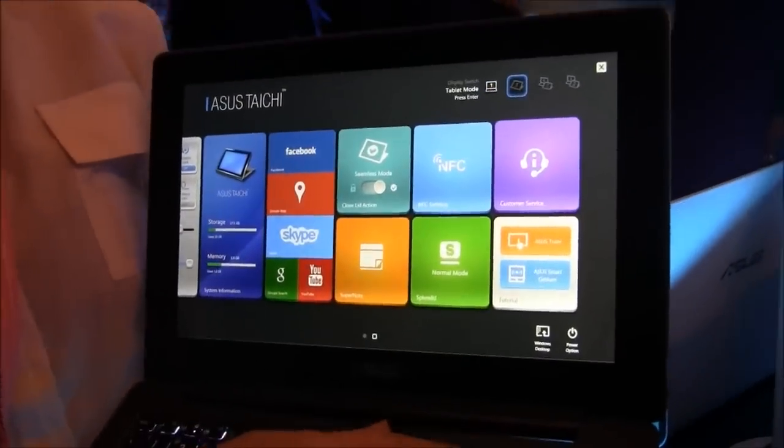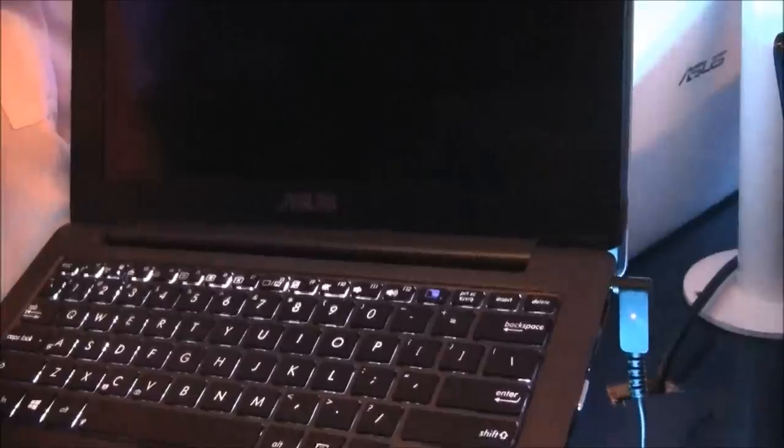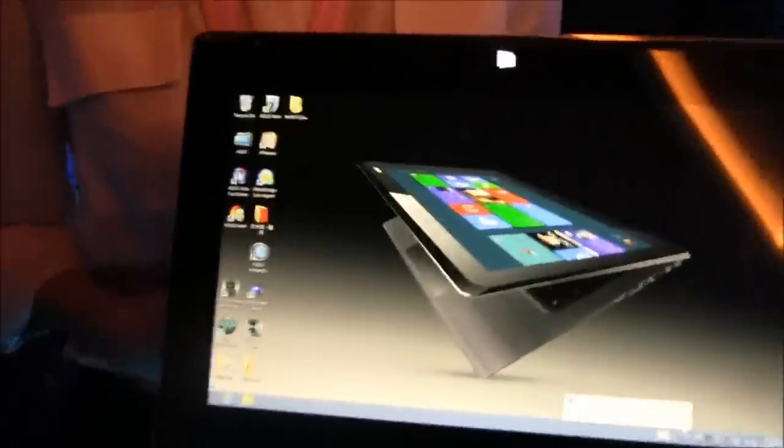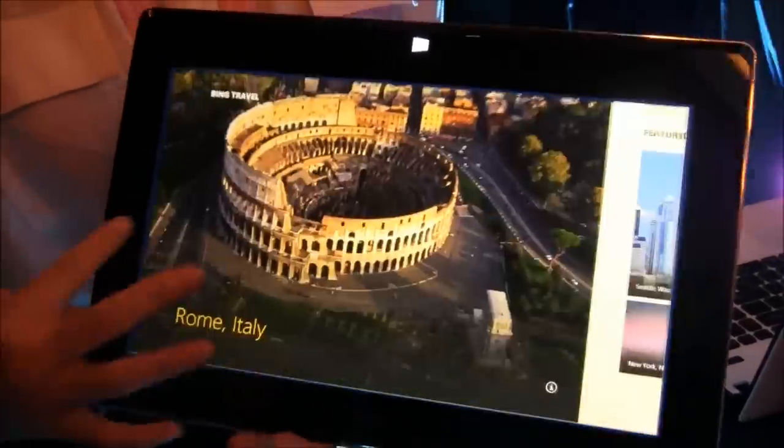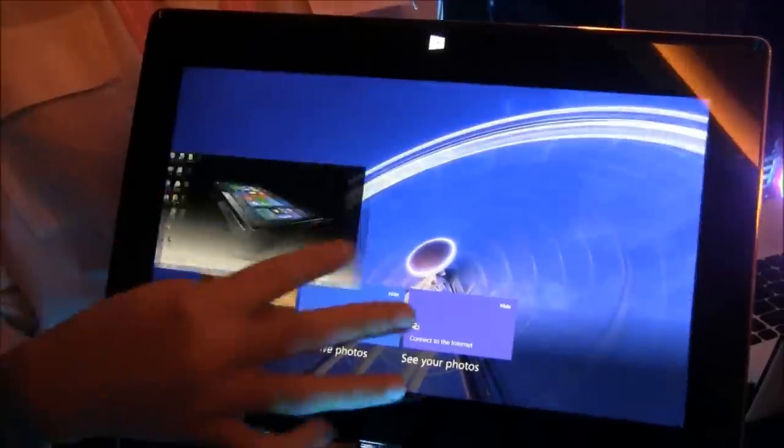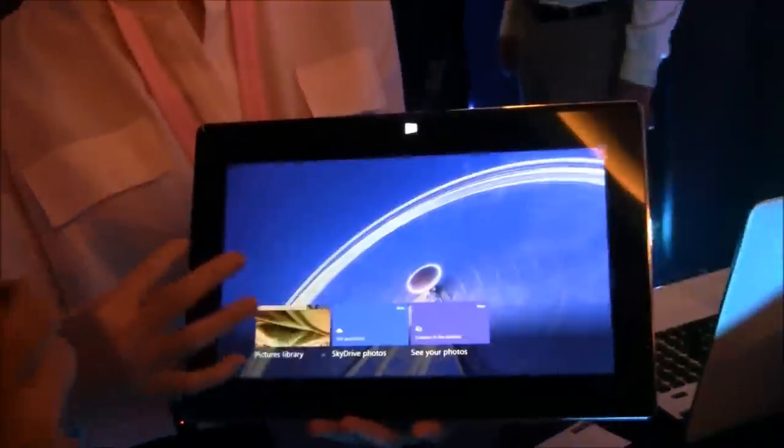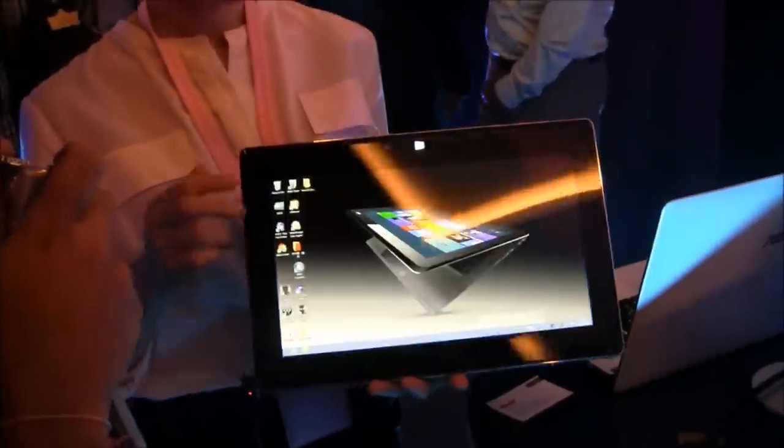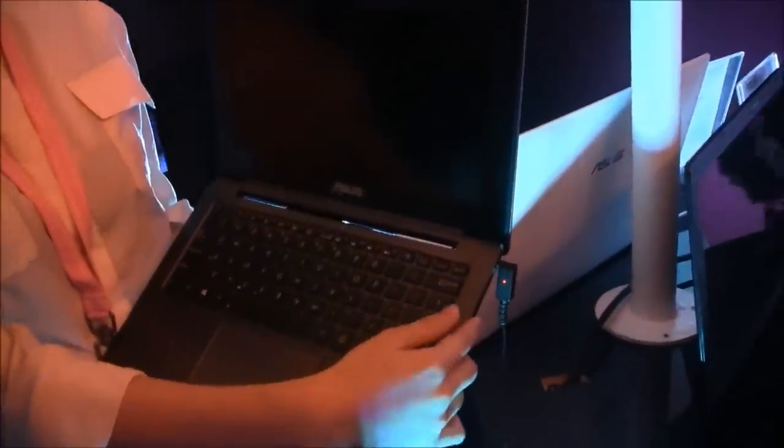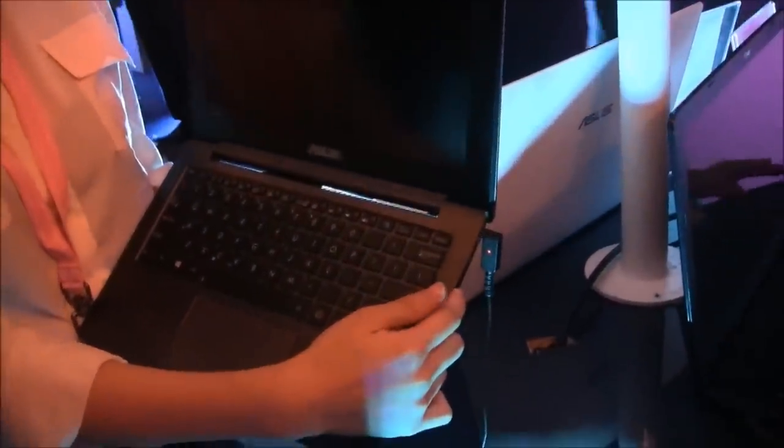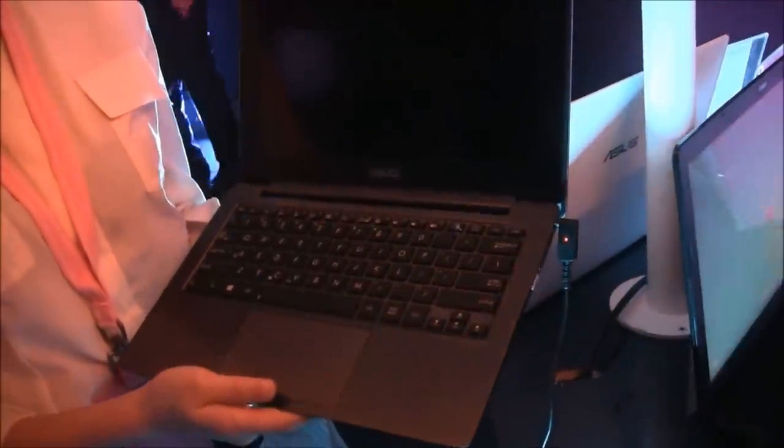And the second one is the tablet mode. When we switch to the tablet mode, it functions as a tablet as you can see here. And when you close the tablet and open it again, it will automatically switch back to the notebook mode.